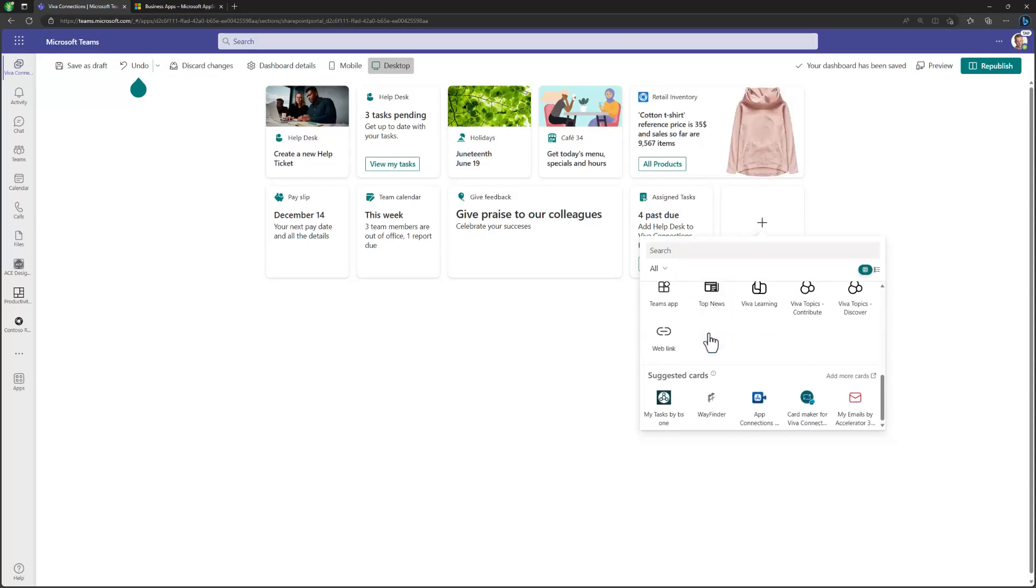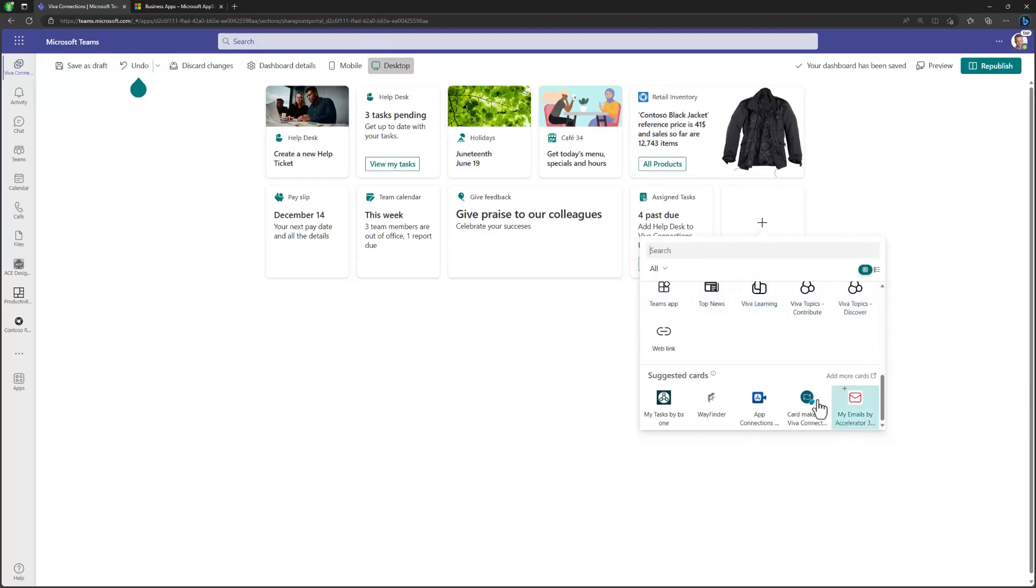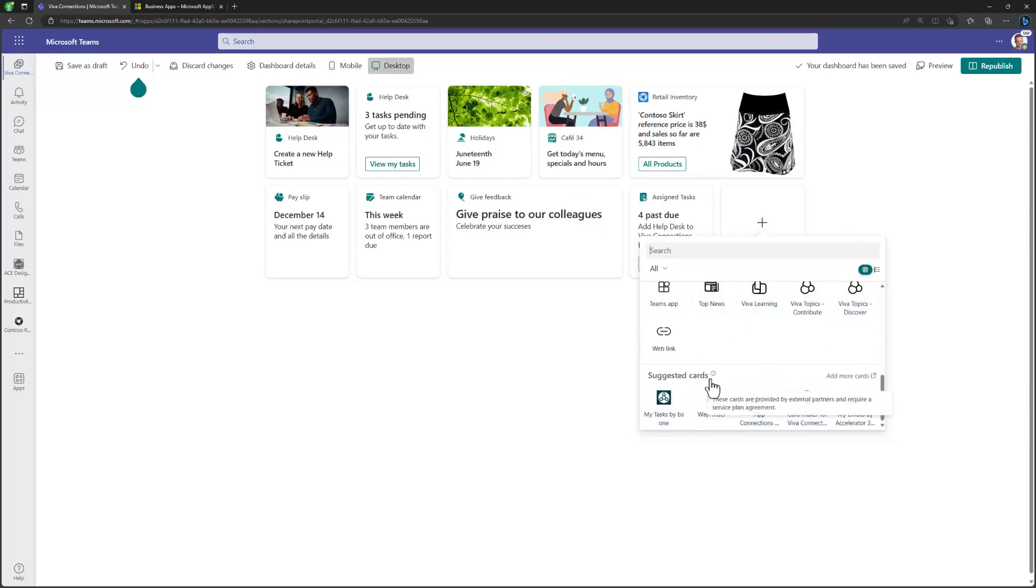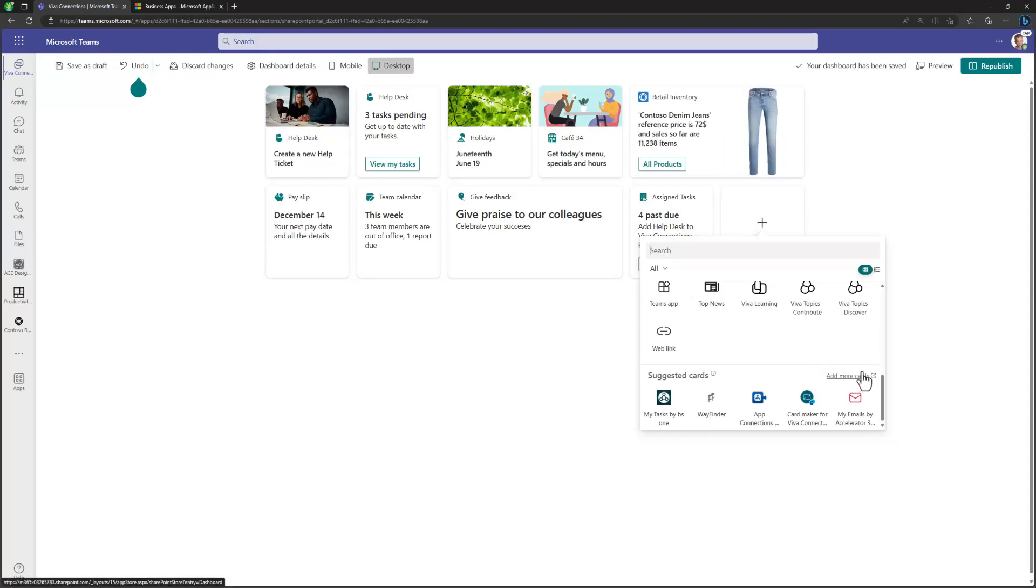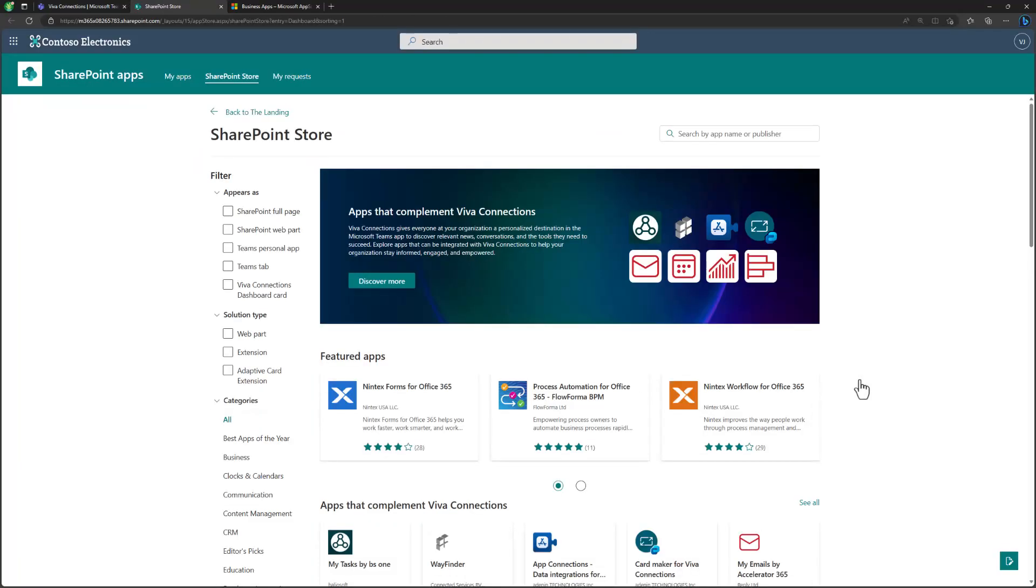Now, how do we get those cards in here? If we scroll down all the way down on the Viva Connection designer or the card picker, we can actually say suggested cards. And these are suggested cards which are provided by external partners. So these are cards which are available from the store. So the partners can submit their cards and dashboard Viva Connection dashboard cards to this Microsoft AppSource and store to be available so that customers can find them. And I can easily click to add more cards, which will be redirecting me to the acquisition process of getting those cards available.